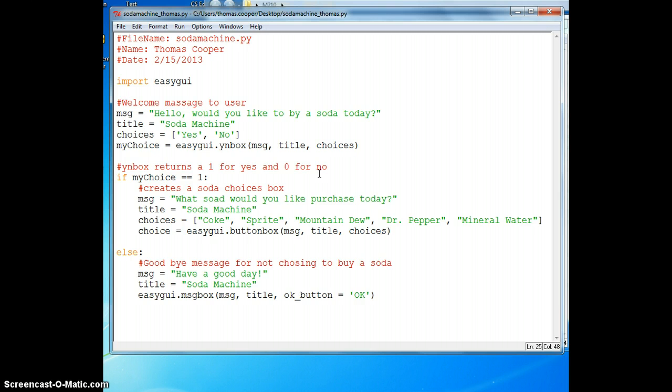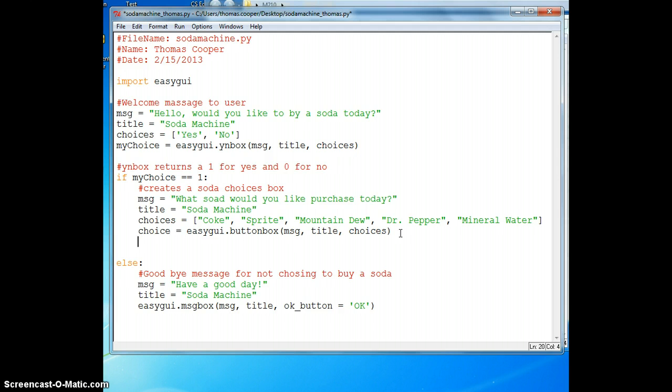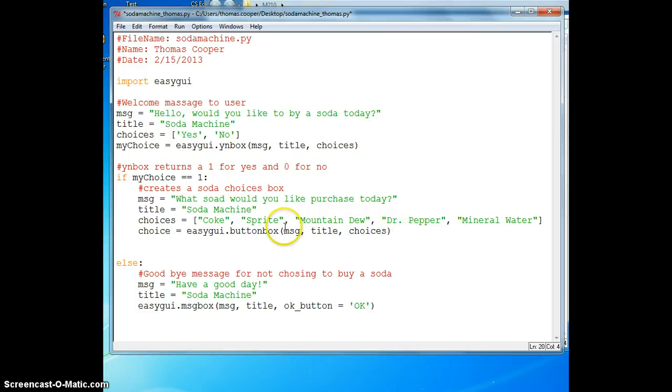Now that we've done that, let's go back and finish the if statement. We said that if our choice is one, we're going to create a message box, a choice box, and allow them to choose Coke Sprite, Mountain Dew, Dr. Pepper, and Mineral Water.